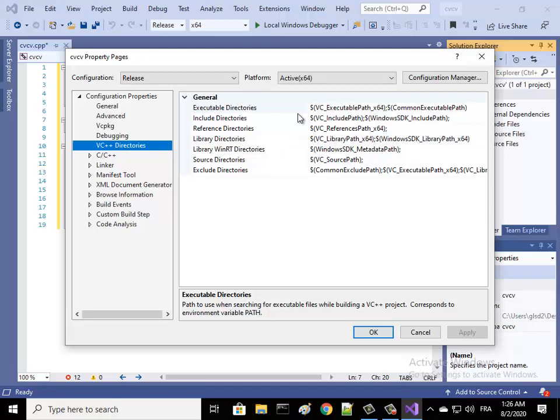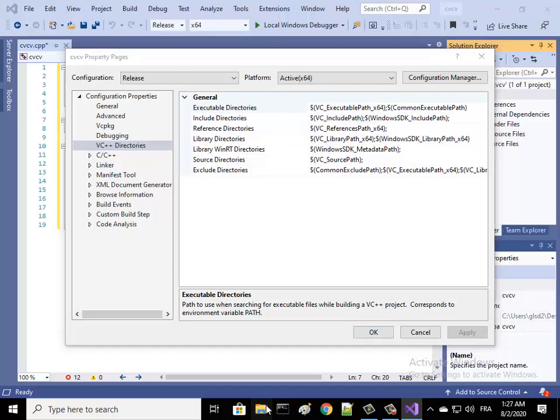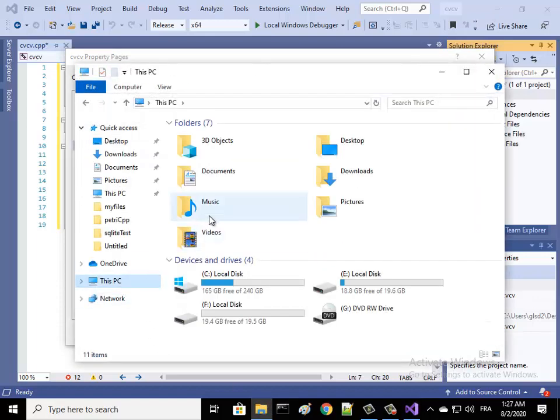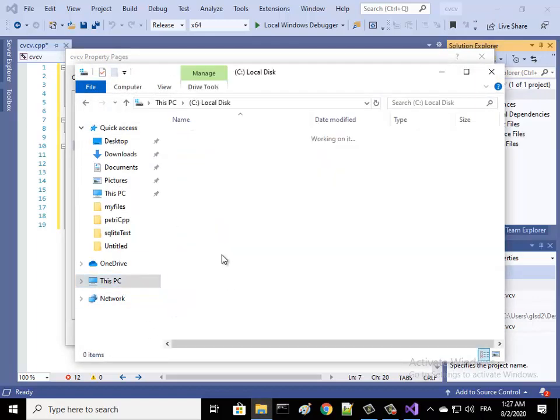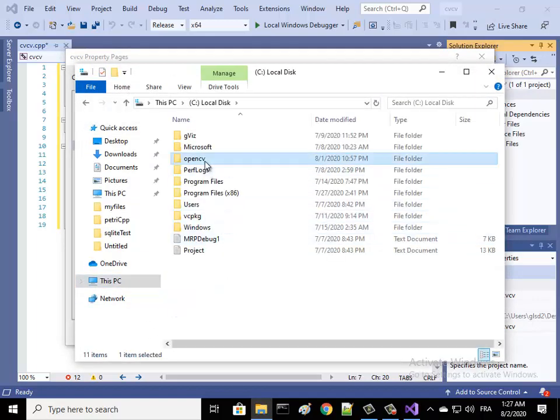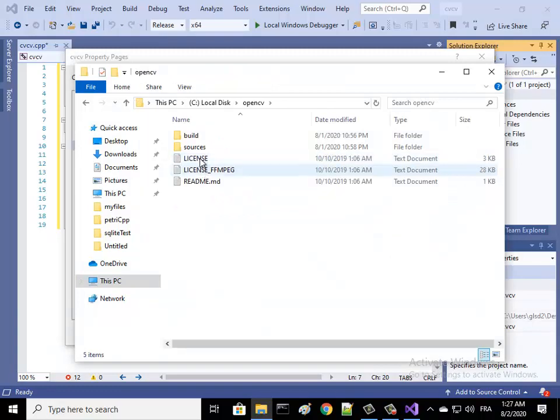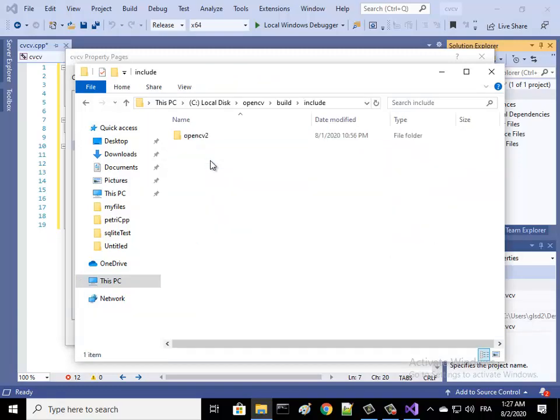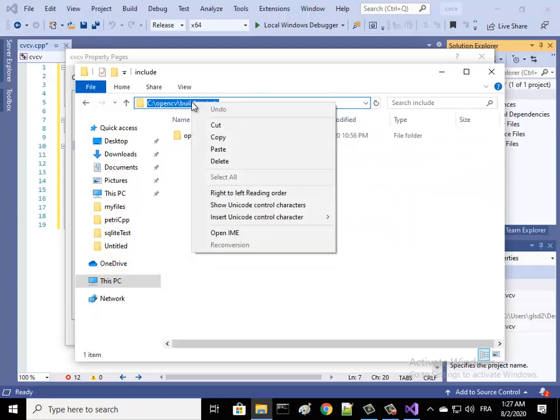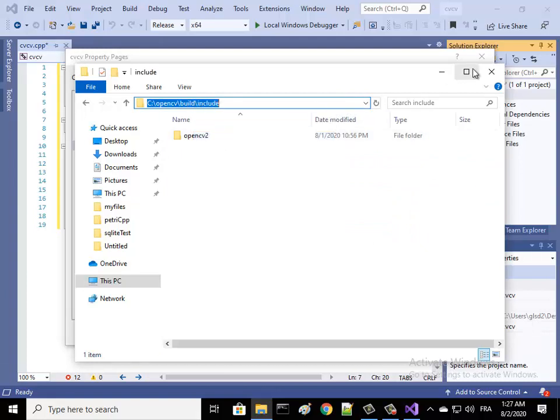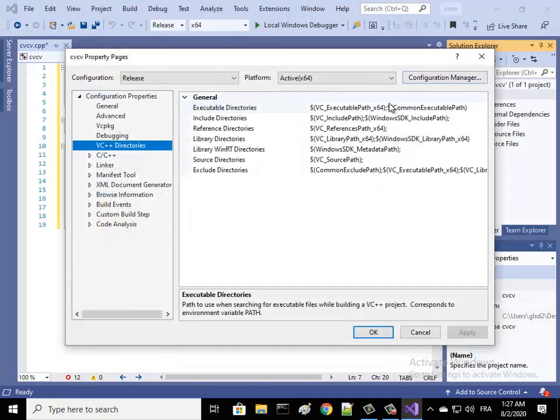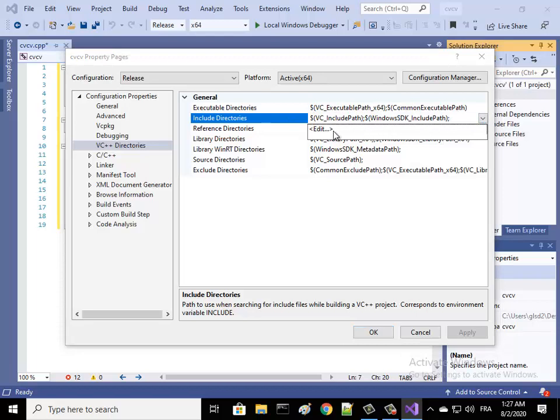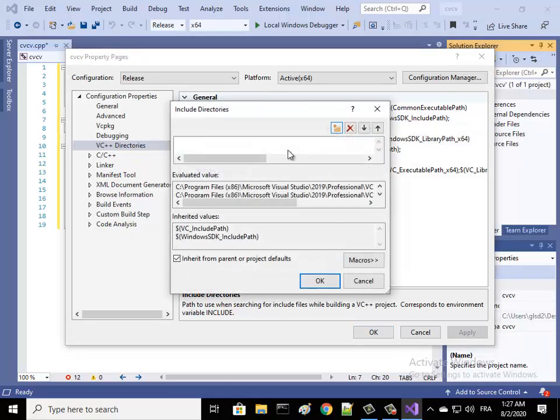We update this information here. Let's open our OpenCV, go to build and then include. Copy this path and add this path here.